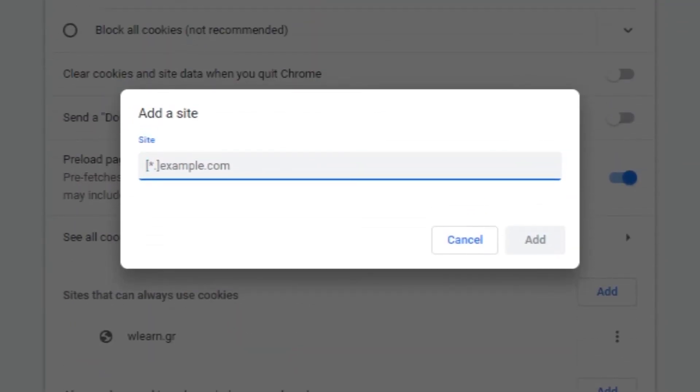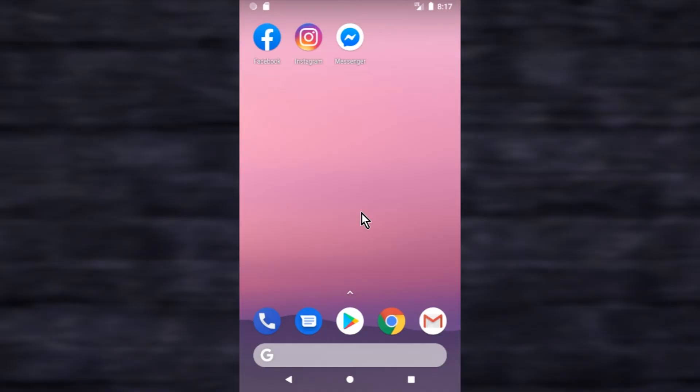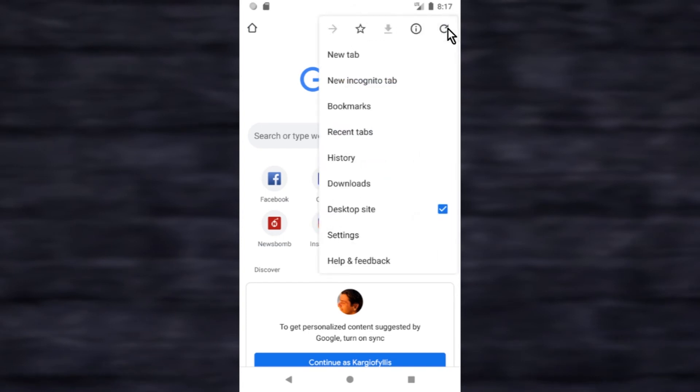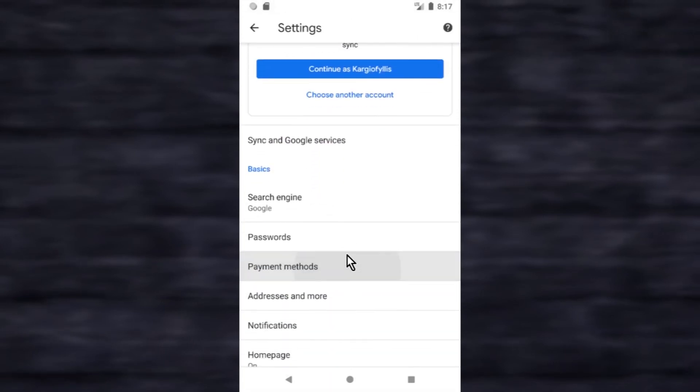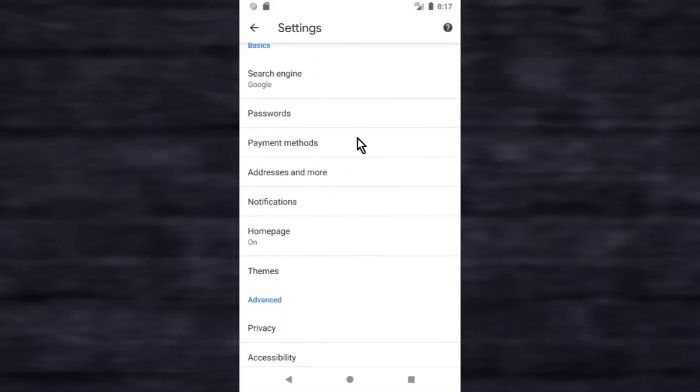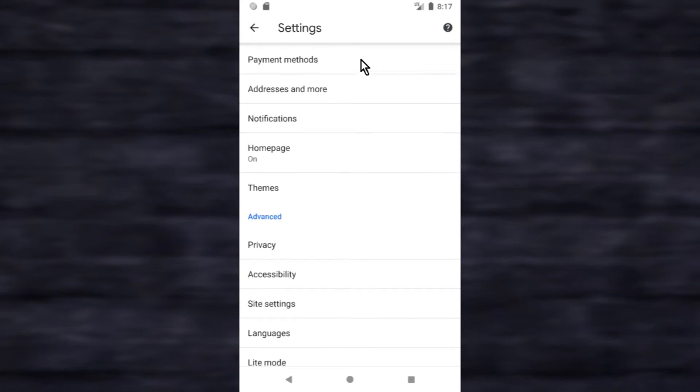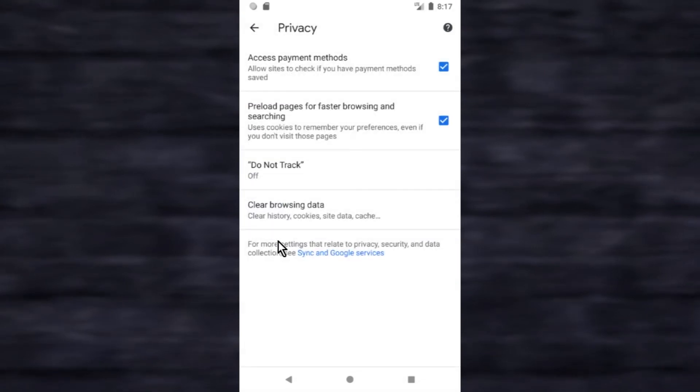To delete all cookies from your Android device until today, open Google Chrome on your Android device. Tap the three dots icon menu in the upper right corner and select settings. Tap privacy, tap clear browsing data.